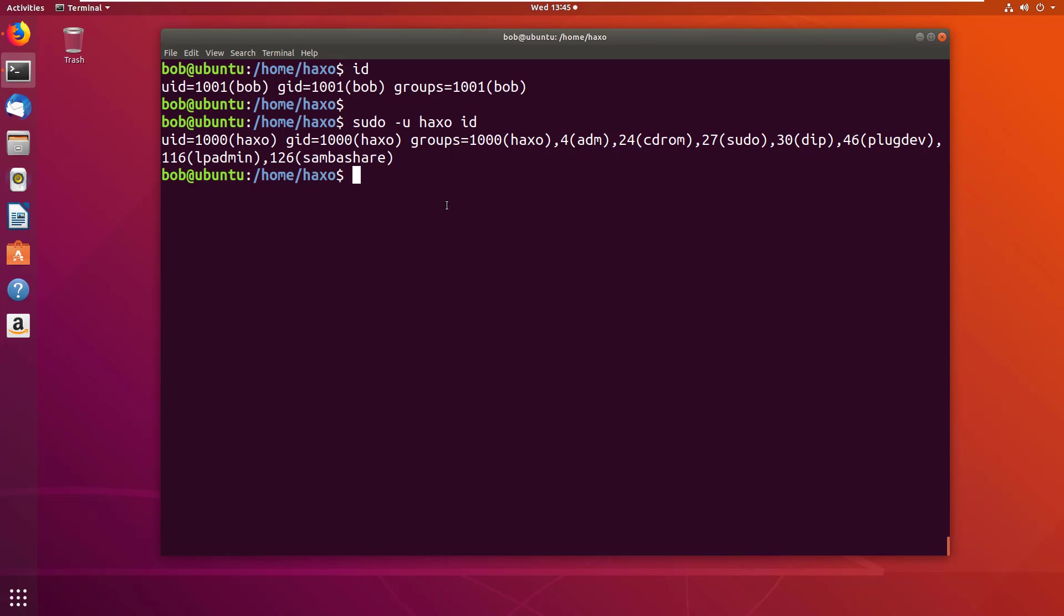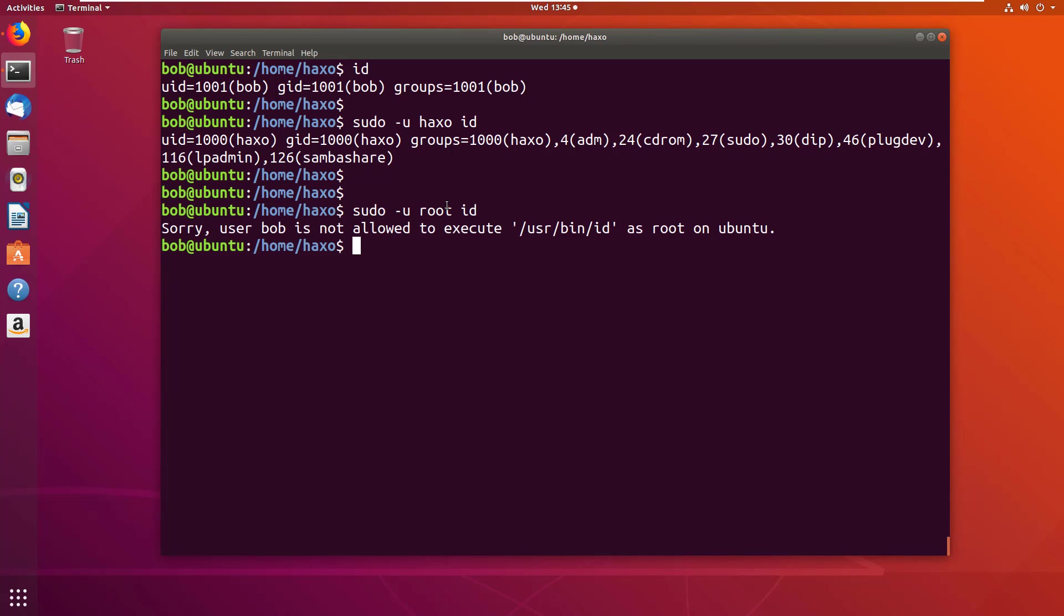And now if I do the same thing as root, it won't let me. User bob is not allowed to execute id as root because we disallowed root.